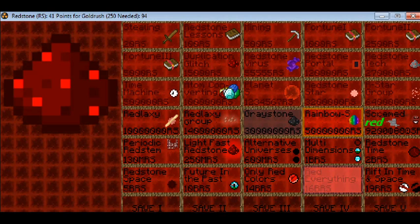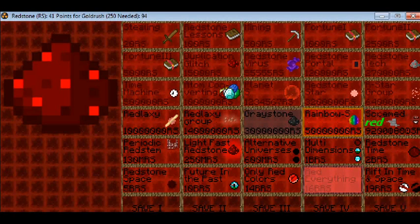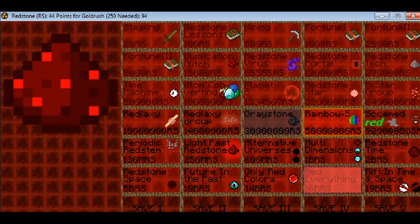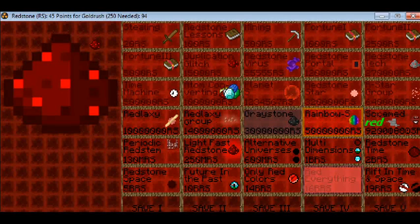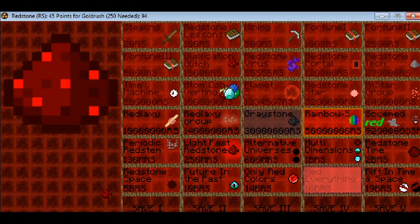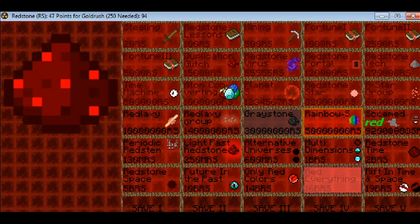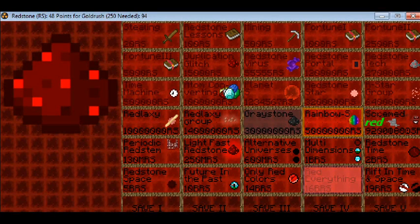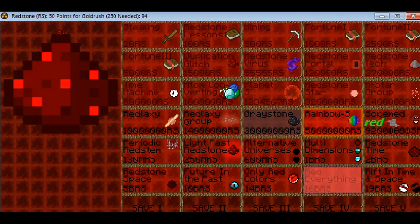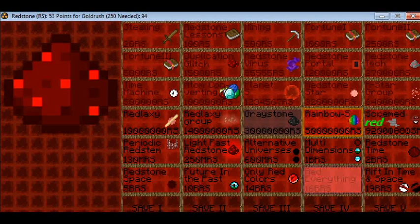So this gets crazier and crazier. Alternative universes, multi-dimensions redstone, time redstone, space future and the past. You can also save. Rift only redstone, redstone colors, red everything, redstone time and space. You can also see it saved to that folder that this is in, which is left a download. I will put in the description.